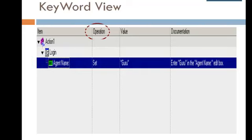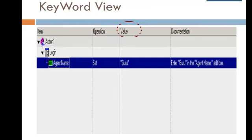The Operation column contains the operations to be performed on the item. The Value column contains the argument values for the selected operation.